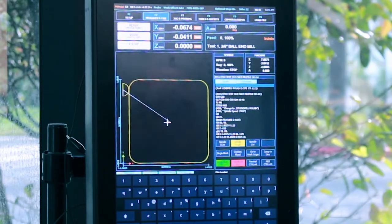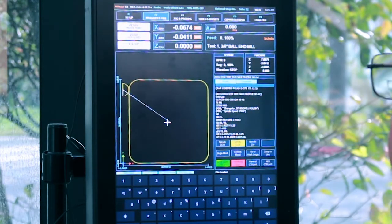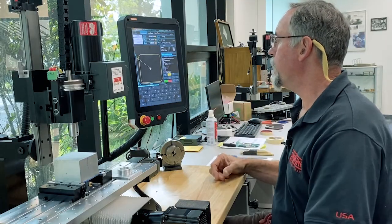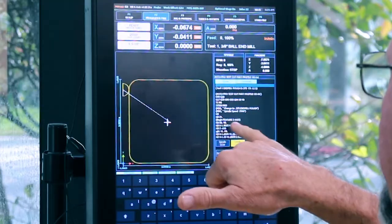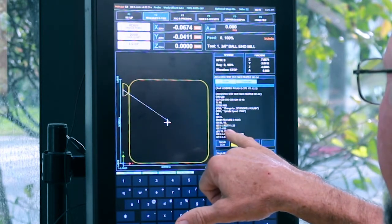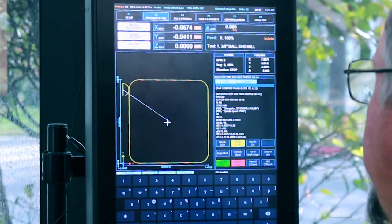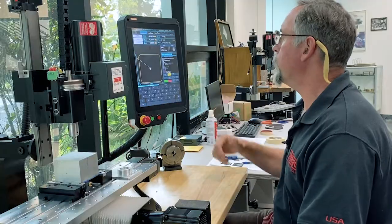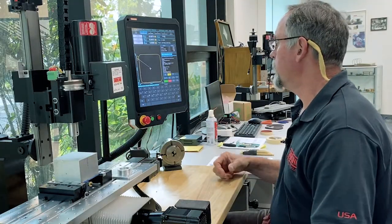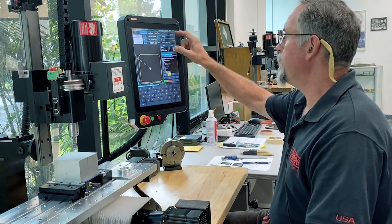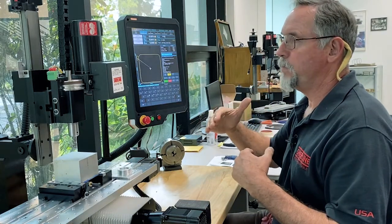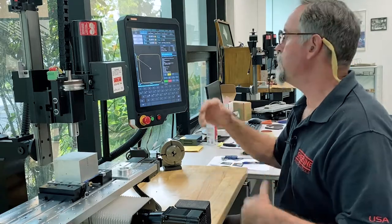I'm going to go into MDI. My program is called up — you can see the first page of the program, calling up tool number one, spindle speed of 2500, going down Z minus 635 in the program. So my 750 will definitely clear. If I want to edit the program — on the G2 the size of the program you could edit was really small, on the G3 you can edit a much larger program.